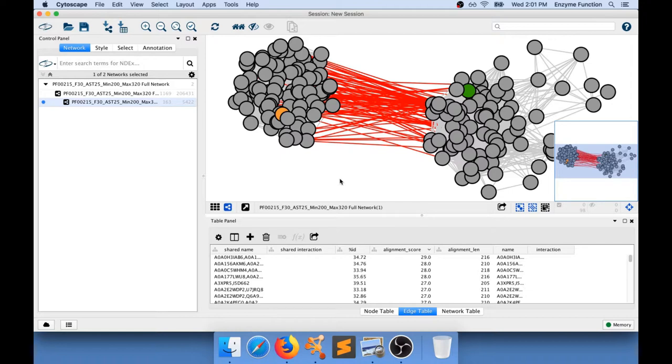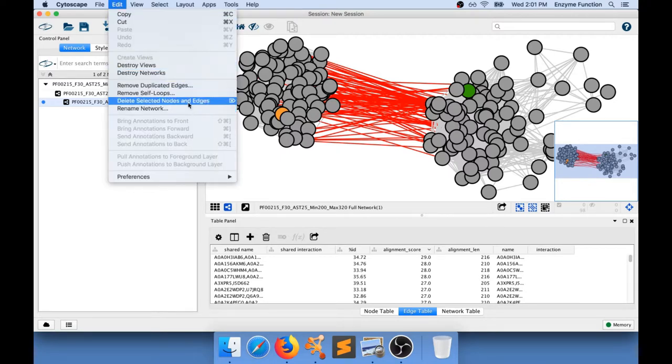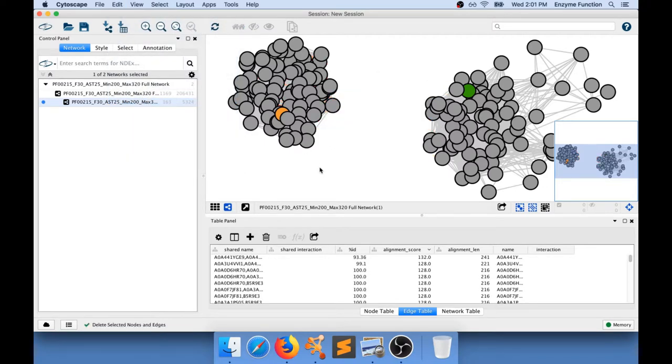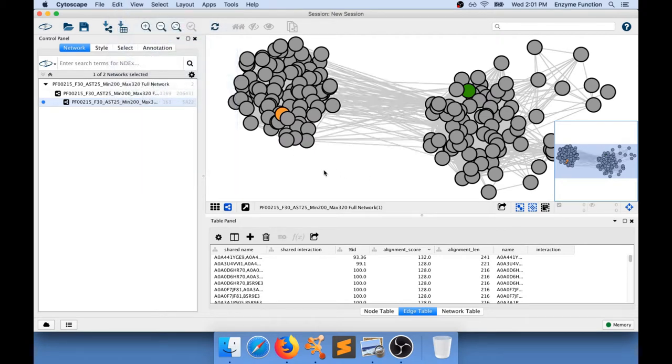When you work with a daughter network you can for example edit the network. So for example I can go edit and delete selected nodes and edges but I've only selected edges in here. If I do that I'm going to basically cut that network apart. This is not exactly what I want to do.